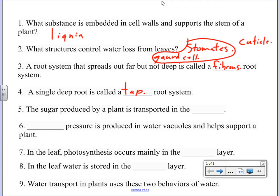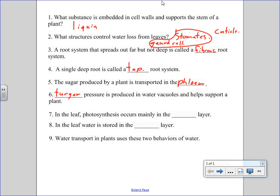Number five: the sugar produced by a plant is transported in phloem. Number six: what kind of pressure is in the water vacuoles? Turgor pressure. Number seven: in the leaf, photosynthesis occurs mainly in the palisade layer, and water is stored in the spongy layer. Water transport in plants uses two behaviors of water — one mark each for cohesion and adhesion.